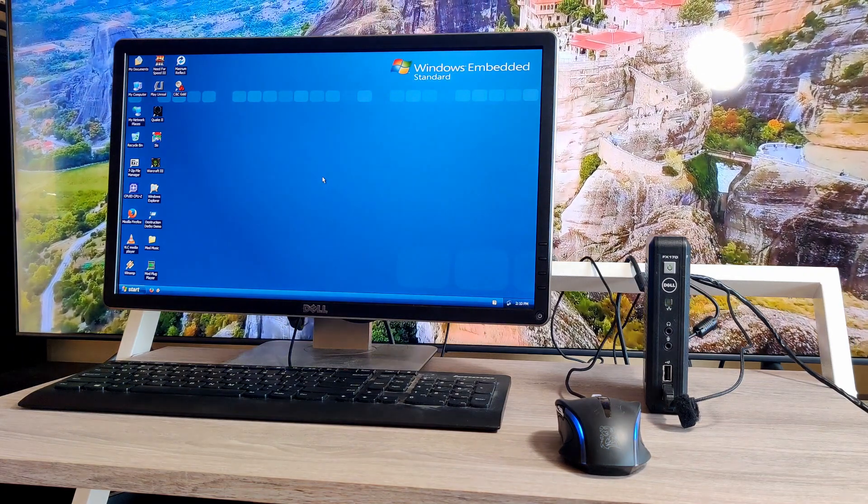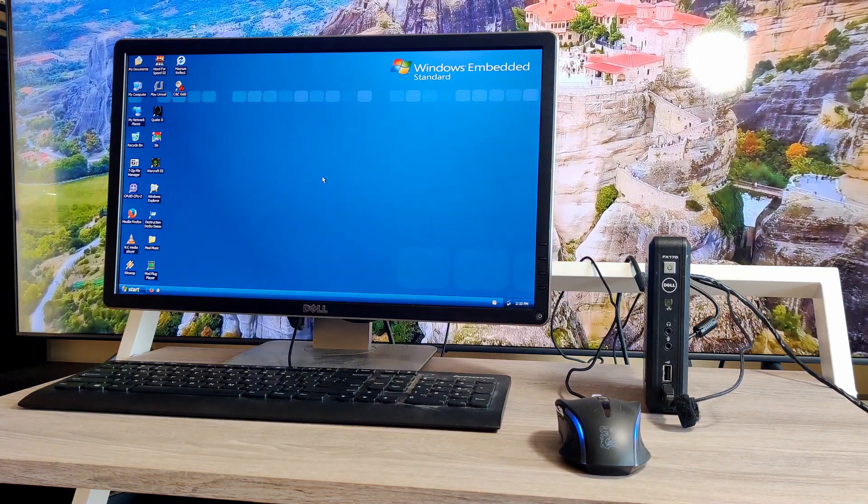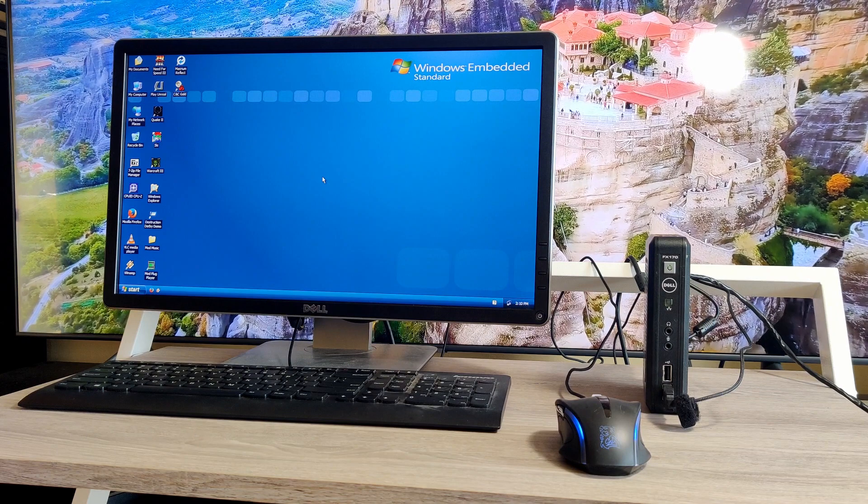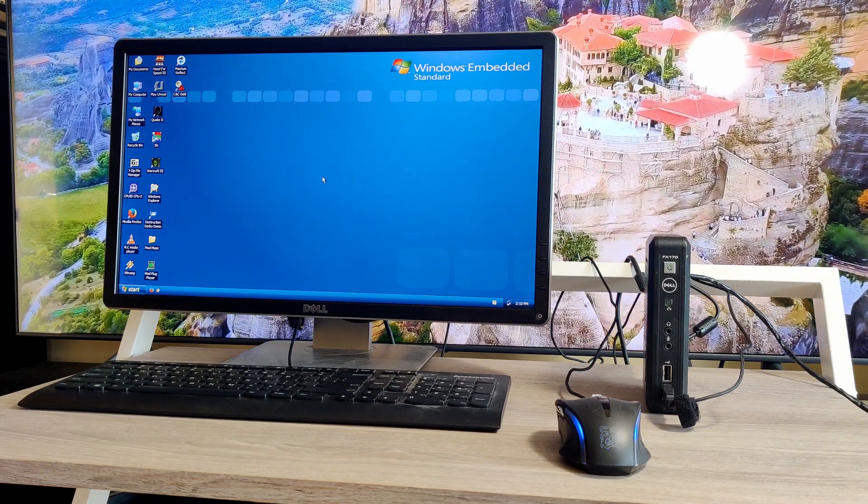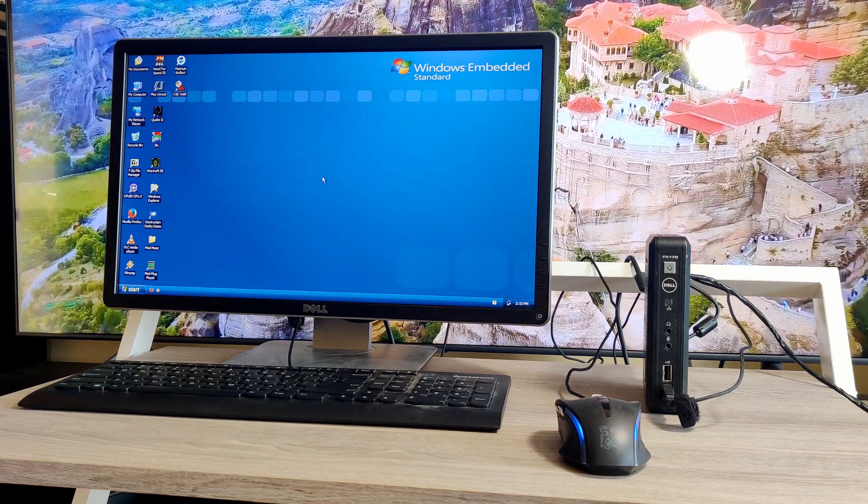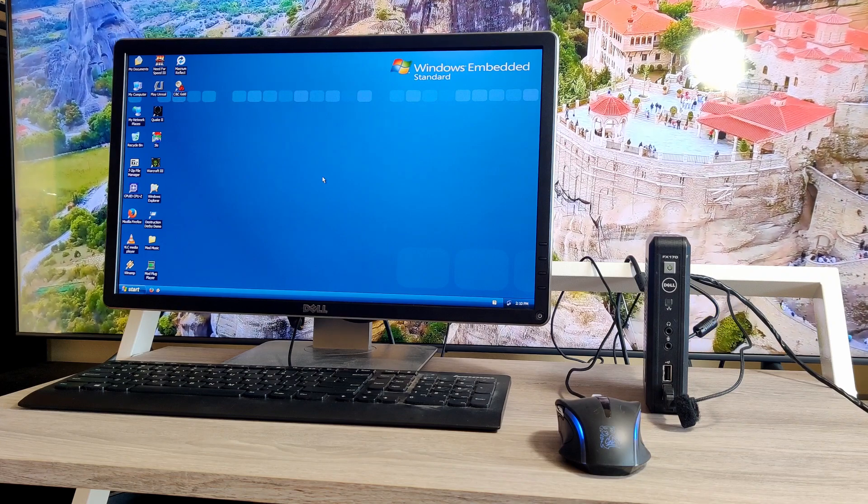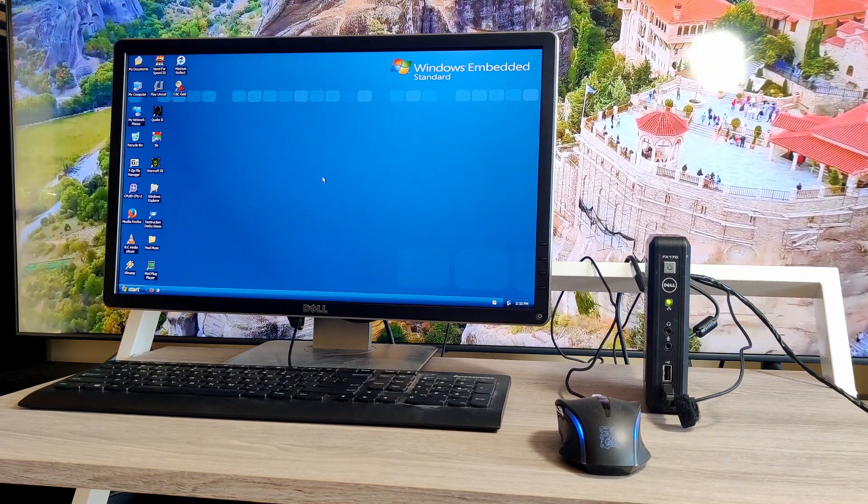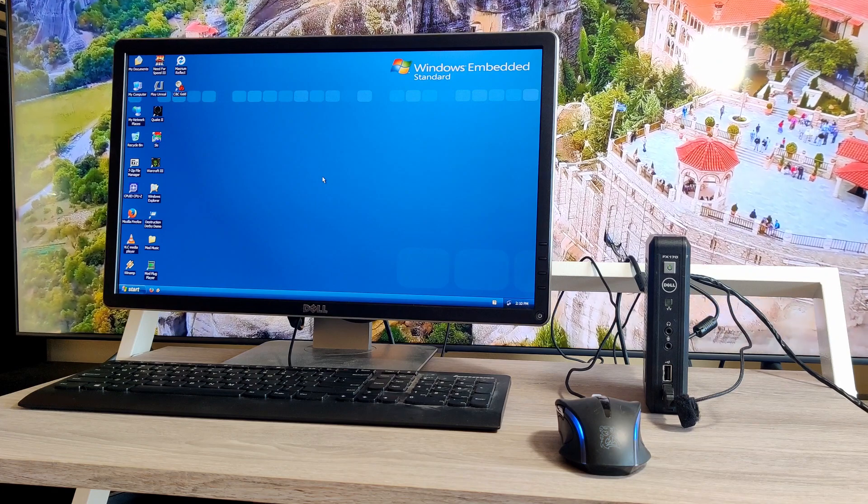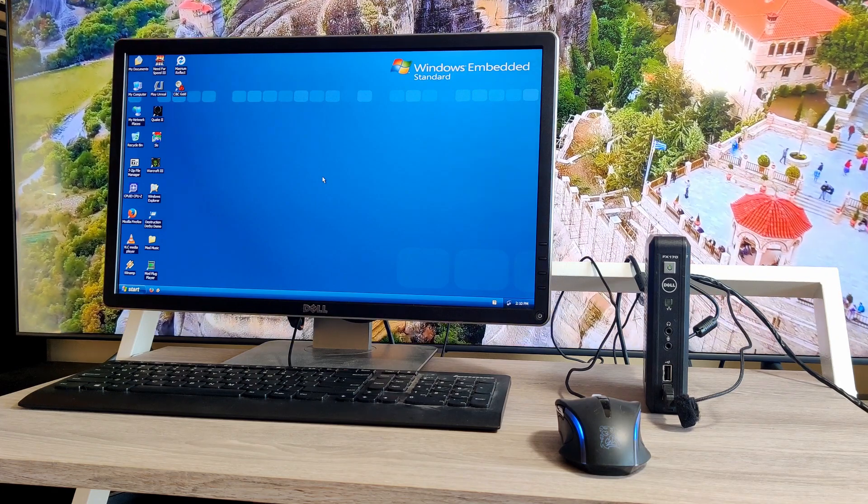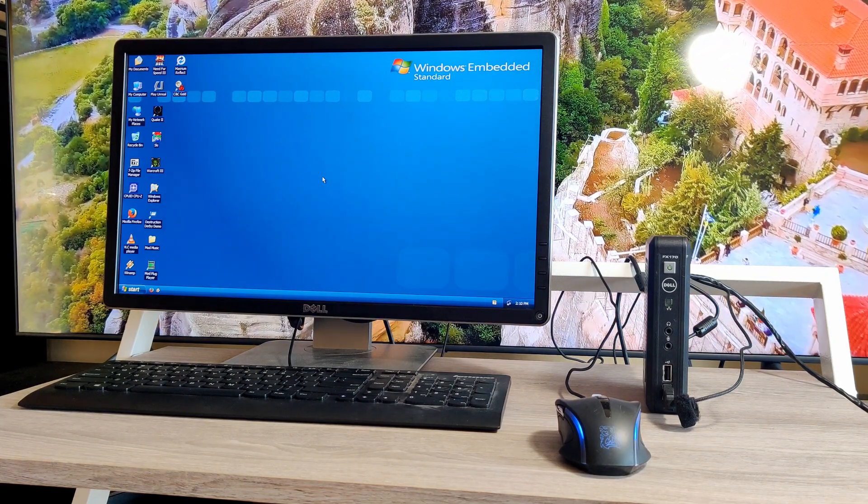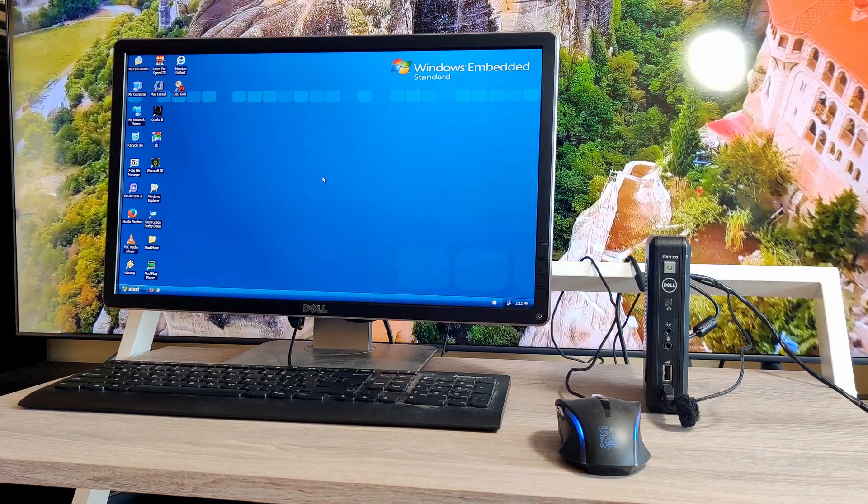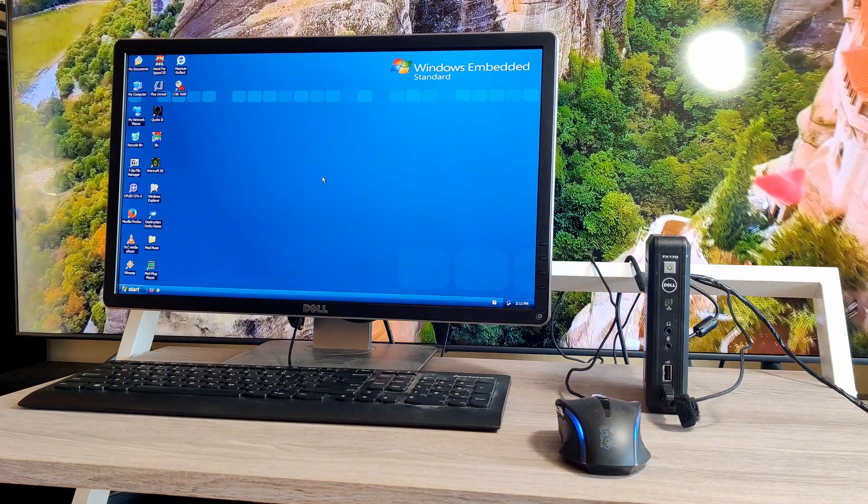But I'll show you what I've done so that I can install a lot of different pieces of software such as Warcraft 3, Unreal, Need for Speed 3, Winamp, Command and Conquer, all that without having to deal with the two gigabyte limitation on the main system drive. So let's get started.